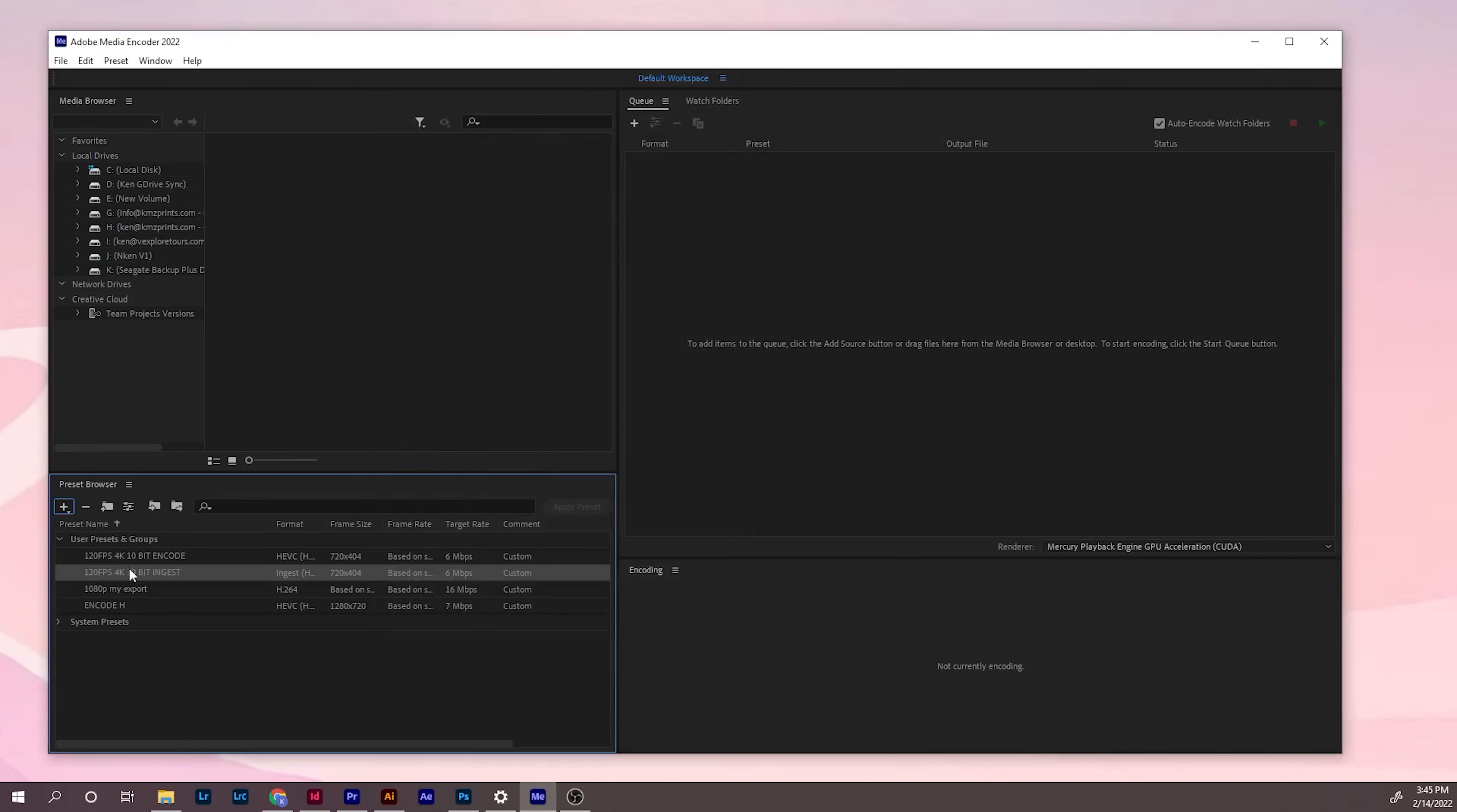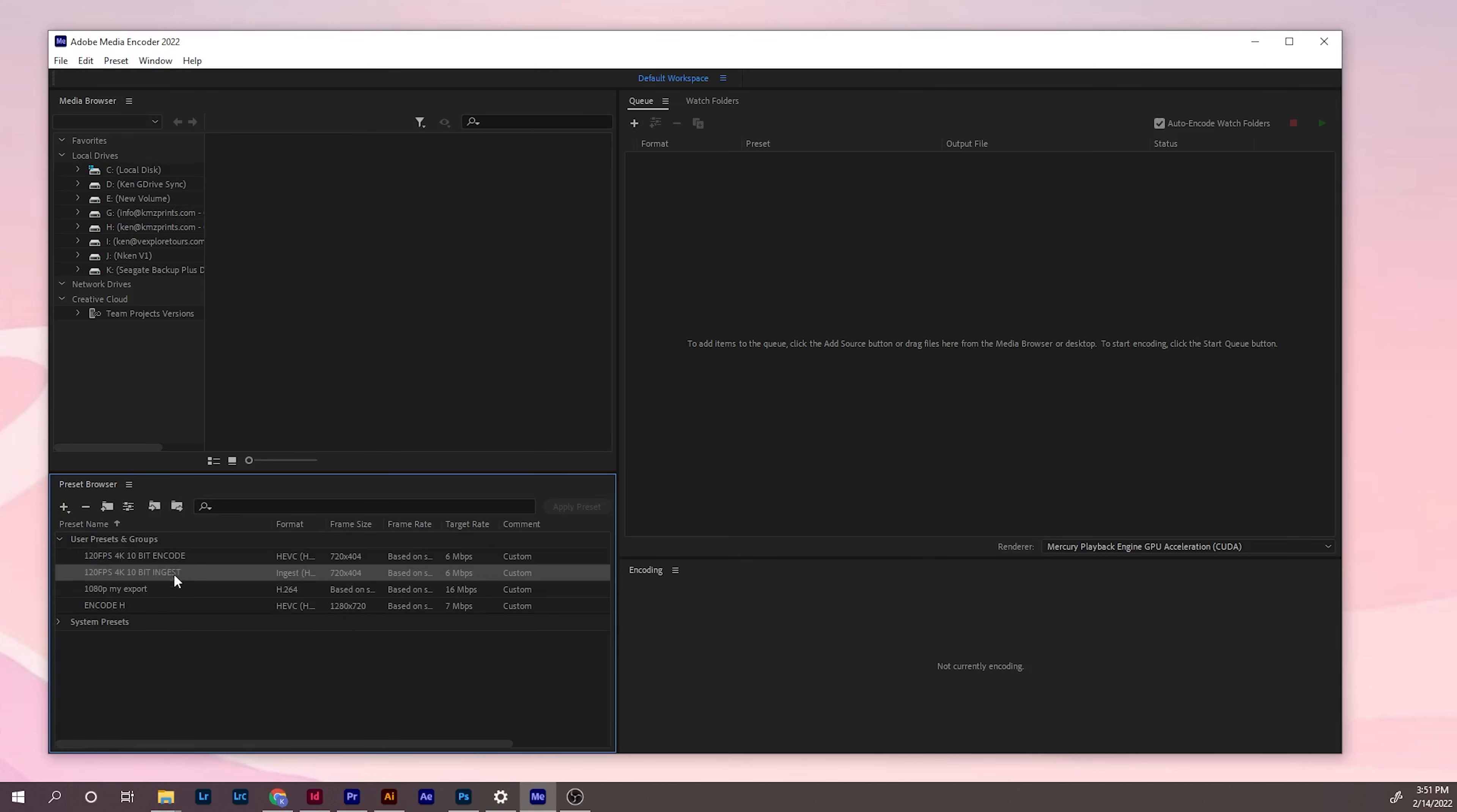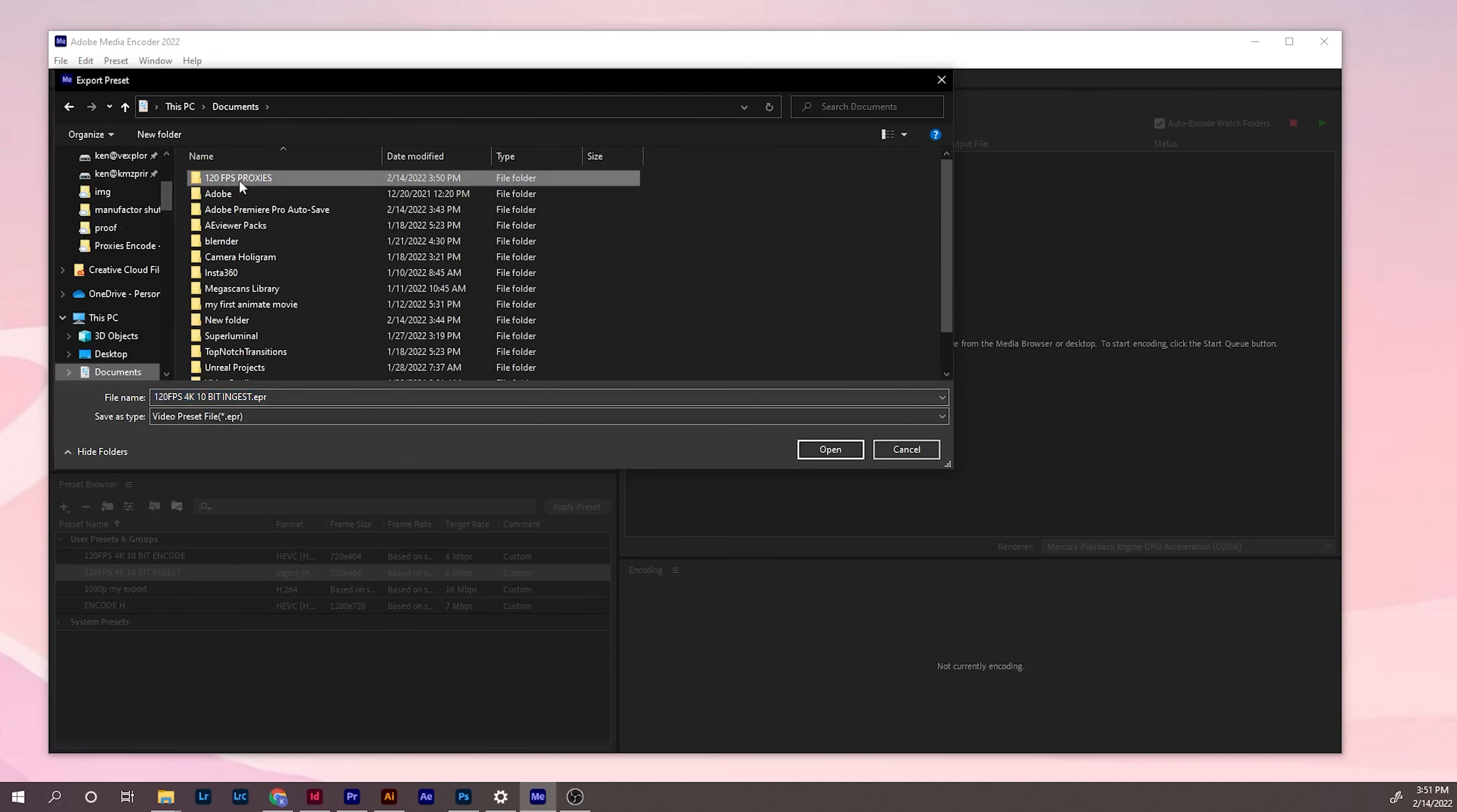Now see, you have those two. After that, what you need to do is export these two presets. Actually, you only need to export this ingest preset. You select it and click this button, then save it to the place you want to save it.